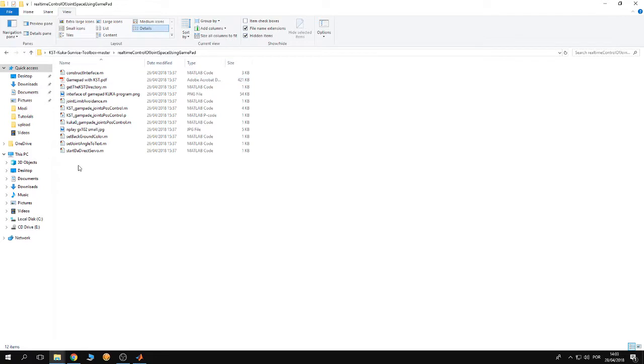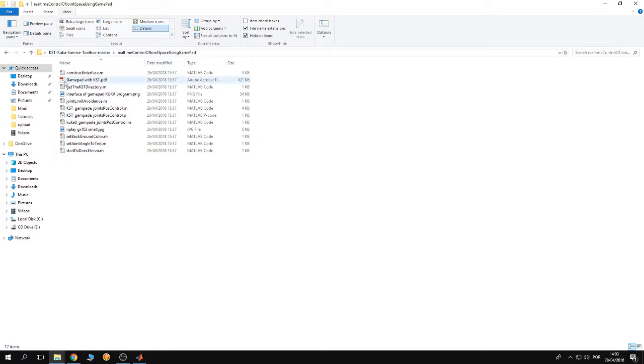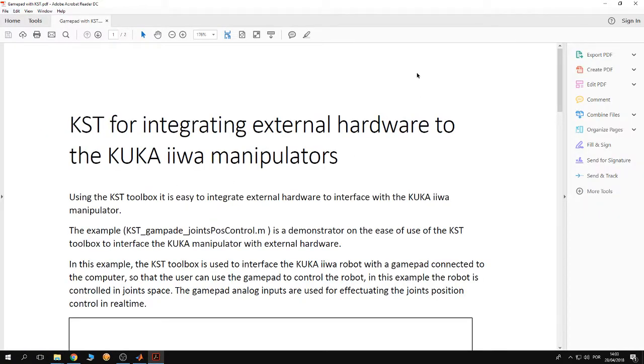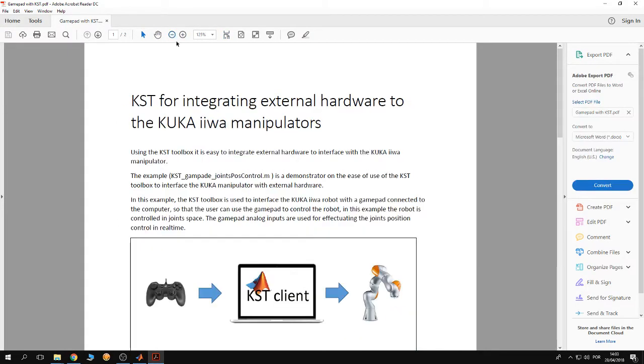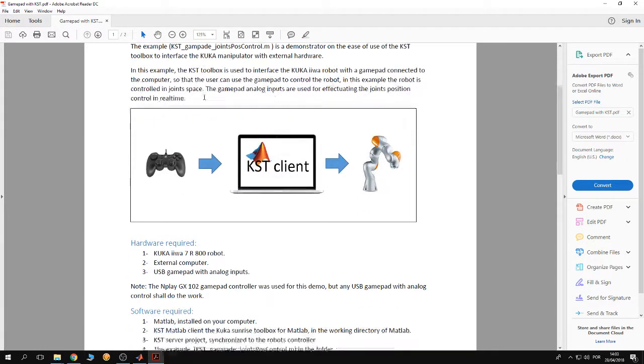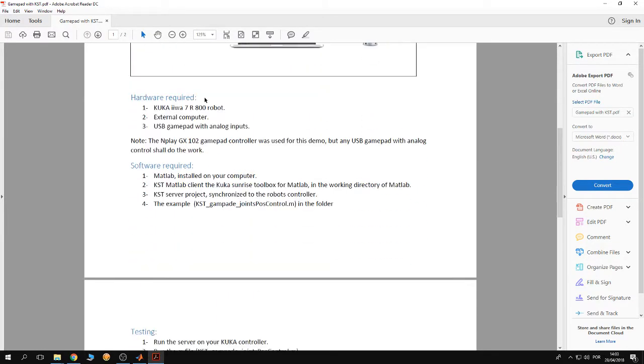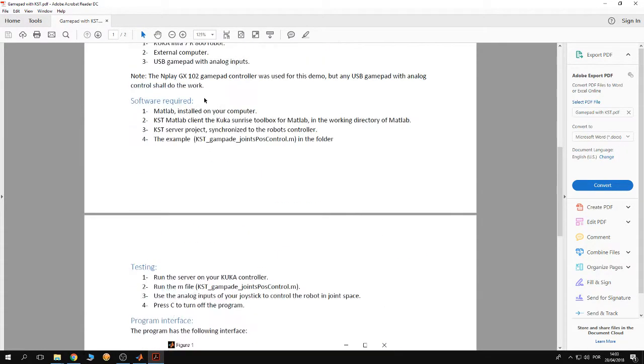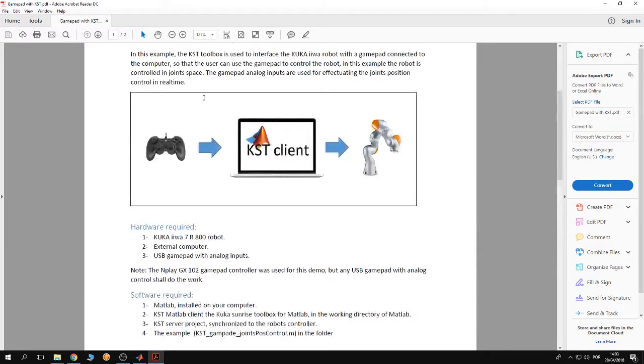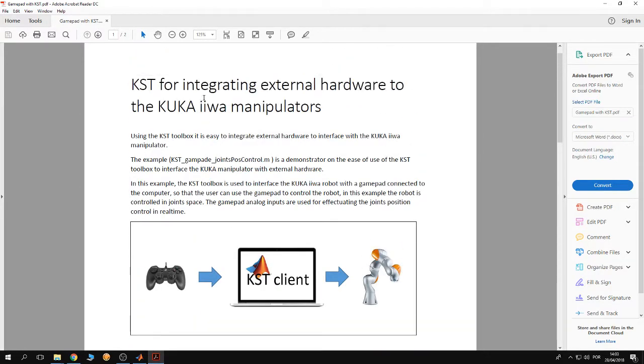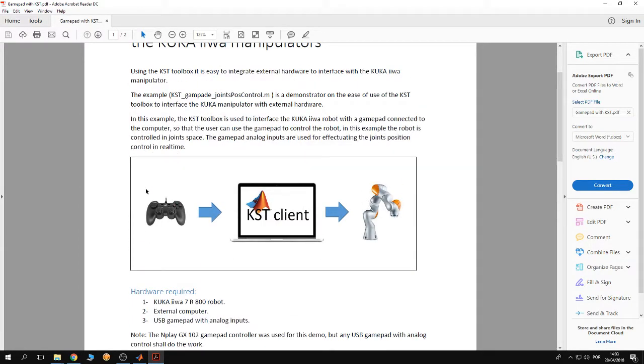You can see the script files and the example. I'm going to open a PDF here. This PDF gives instructions on how to start this example, what hardware is required, and what software is required. As you can see in this example,